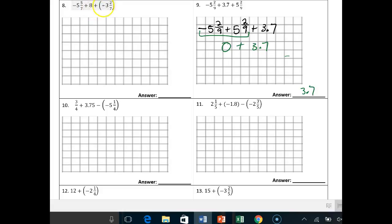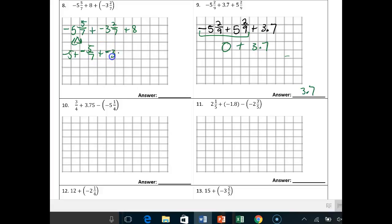This one is going to be a little bit harder. You start off by saying negative 5 and 5/7ths. Use the commutative property: plus negative 3 and 2/7ths plus 8. It would be extremely helpful to break these guys apart. So: negative 5 plus negative 5/7ths plus negative 3 plus negative 2/7ths plus 8. Then use the commutative property: negative 5 plus negative 3 plus negative 5/7ths plus negative 2/7ths plus 8.